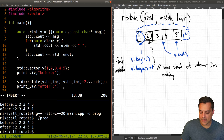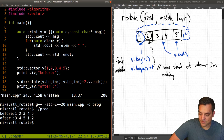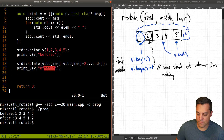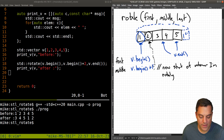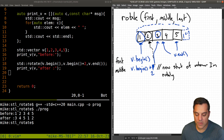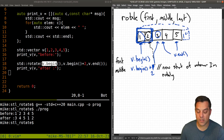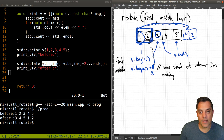Now let's try this - I want to do a rotate of two, so now three is my new middle element. If I do begin plus two I'm pointing at 3 - that's my start. My rotation starts from the beginning so the first two elements, one and two, their ordering doesn't change - one still follows two. So one and two now come to the very end. I get 3, 4, 5, 1, 2.